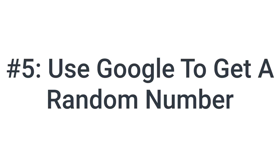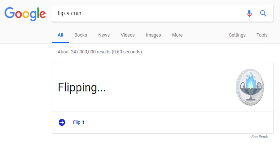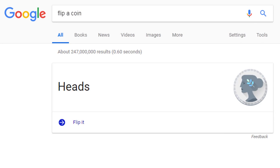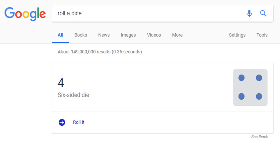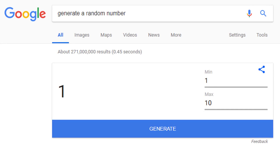The fifth tip is to use Google to get a random number. Sometimes you might just need to flip a coin — type in 'flip a coin' and you'll get a result of heads or tails. If you need more outcomes, you can roll a dice and Google will give you one of the six equally likely outcomes. But what if you need more than just six outcomes, or five or ten? You can also type in 'generate a random number', enter a minimum and a maximum value, and Google will generate a random number between the minimum and maximum.